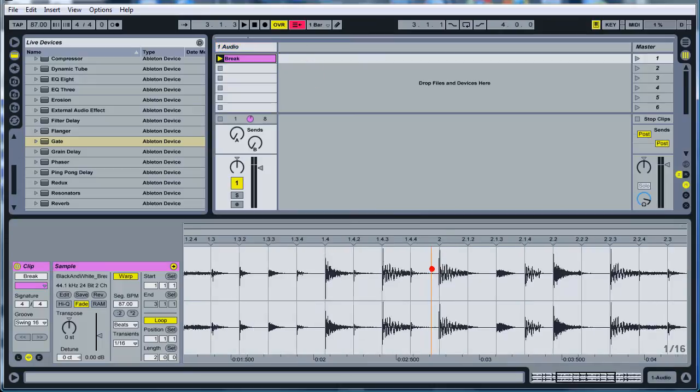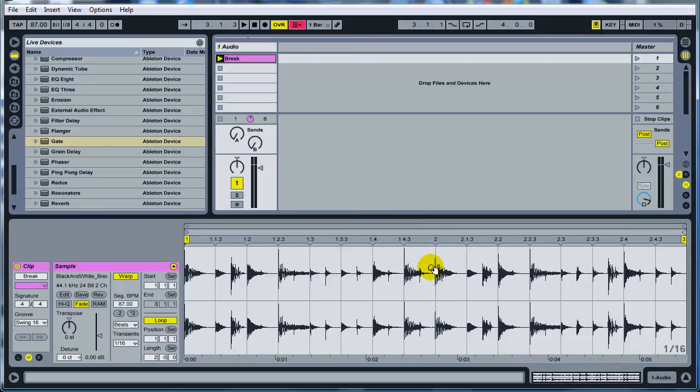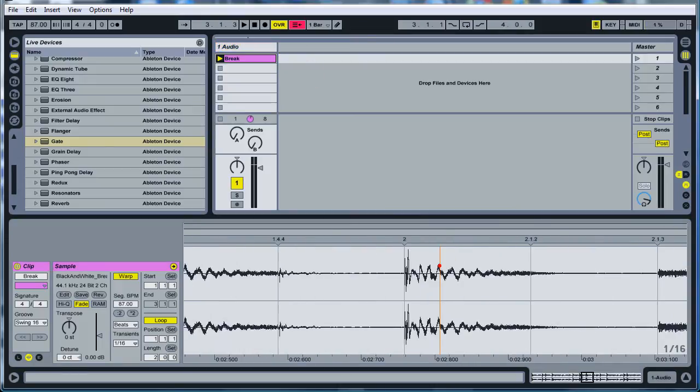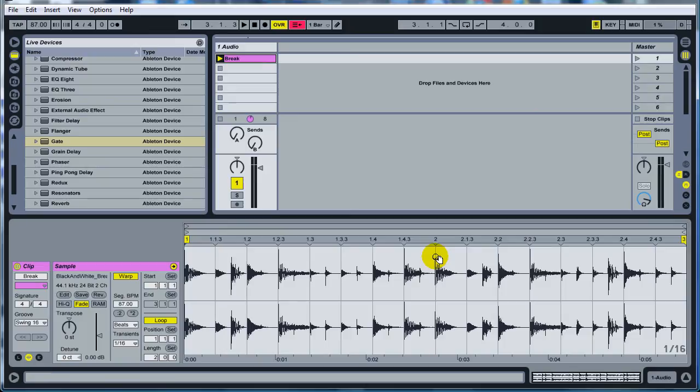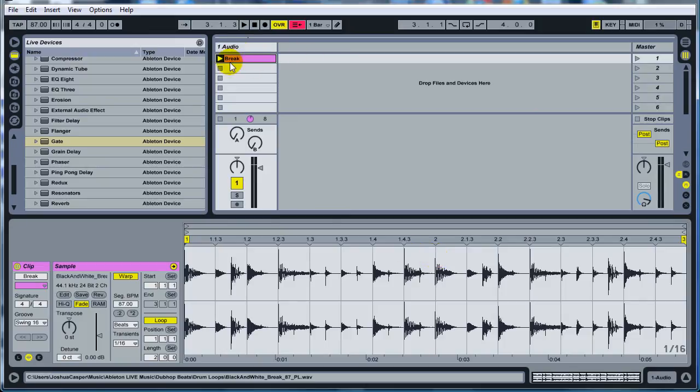What's up everybody and welcome to another video tutorial. I'm Joshua Casper and today I'm going to be teaching you about making your synth groove with your breakbeat without doing too much.